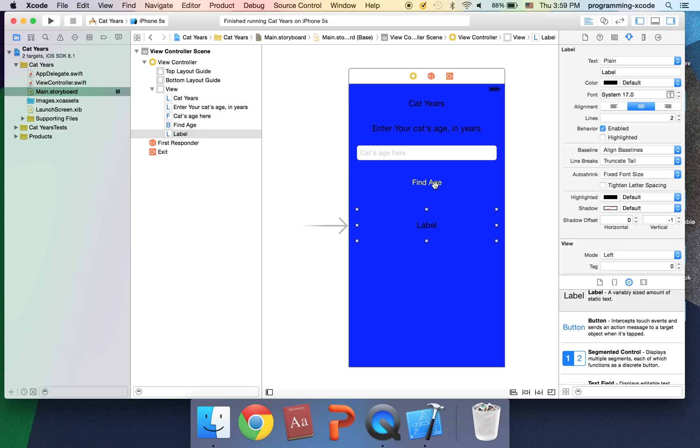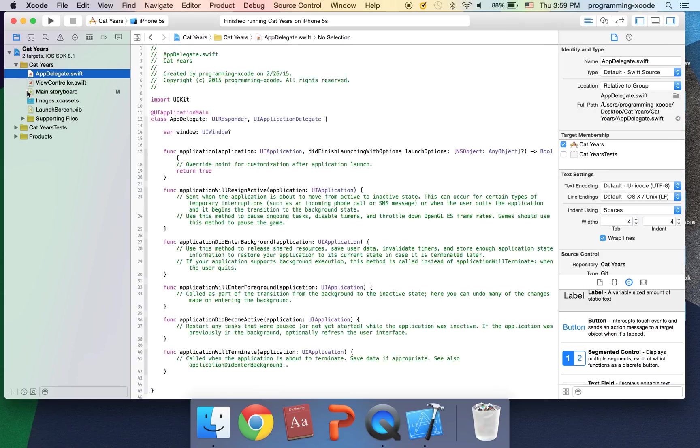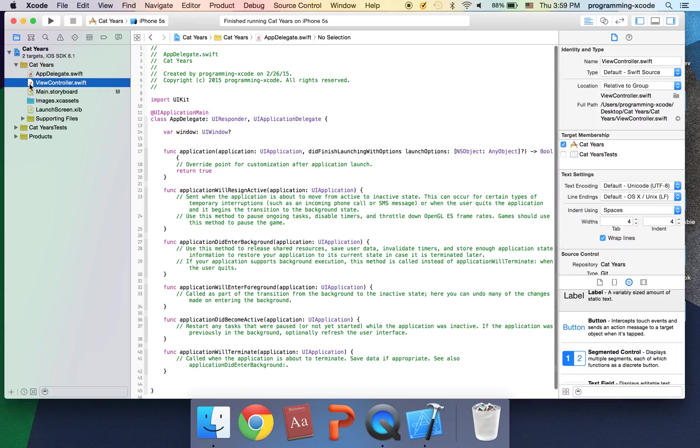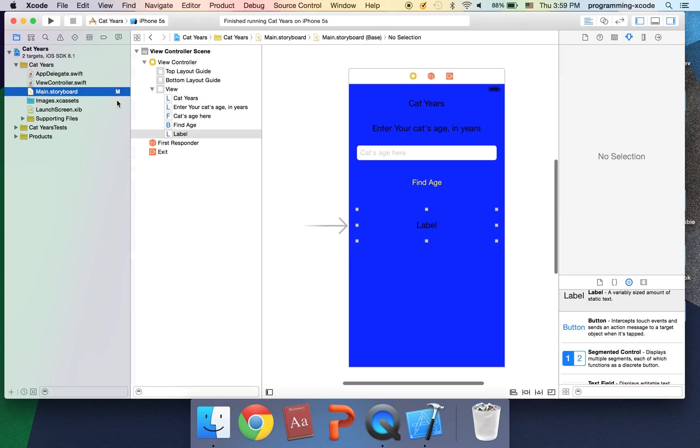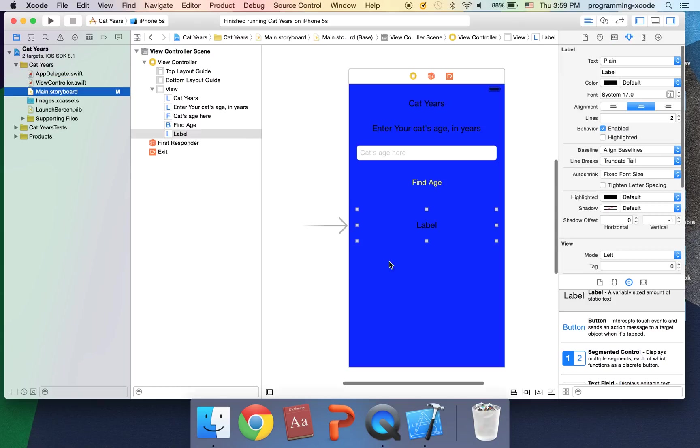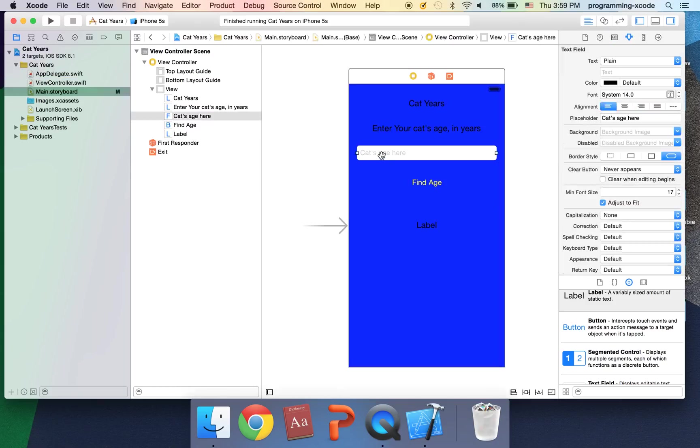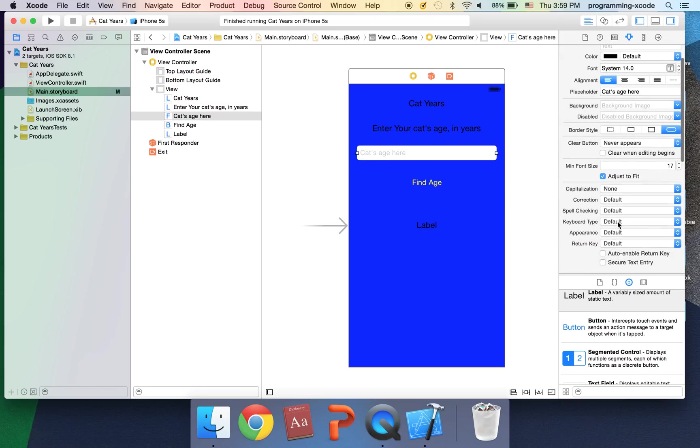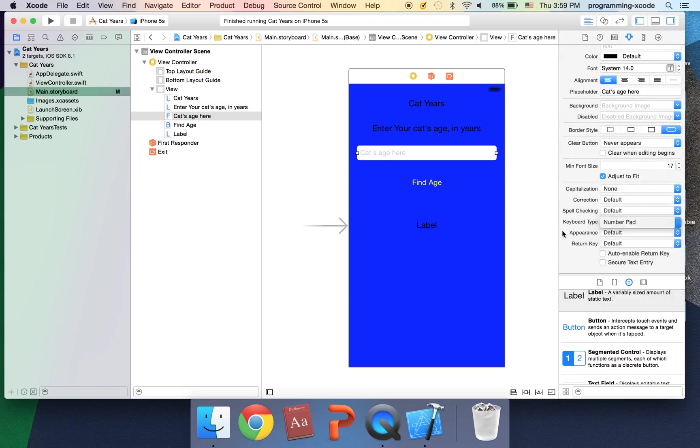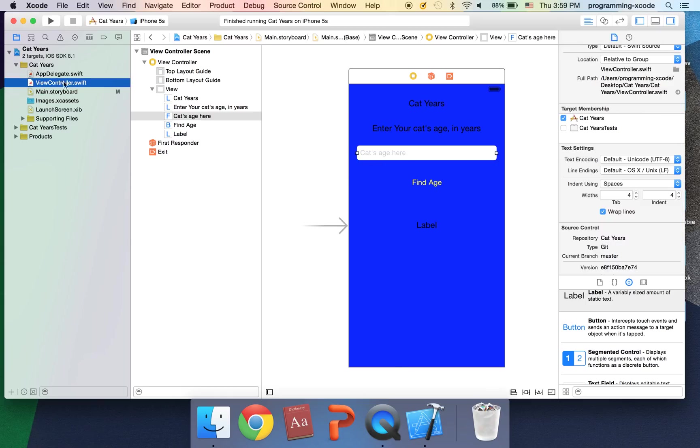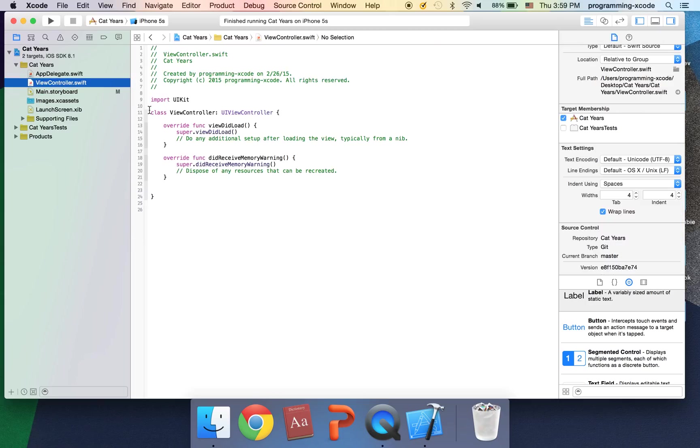Now the stuff we're going to link up. The reason this is going to say label is because we're going to change it using the code in view controller.swift. So that shows the age and this is just the input. Actually I'm going to go to keyboard type and select number pad. And that's all we need.